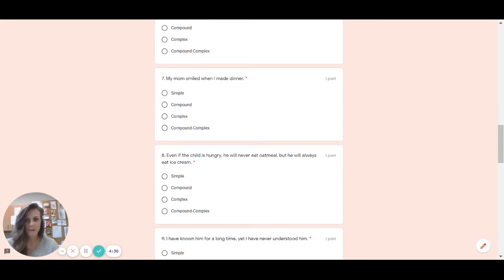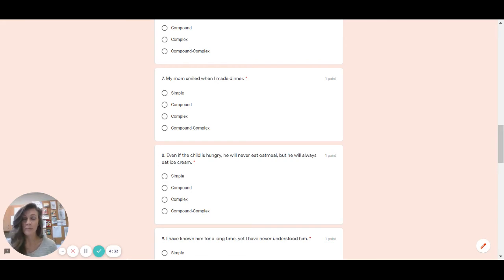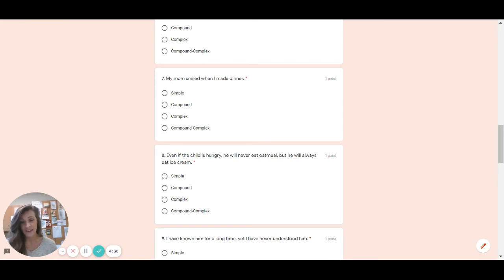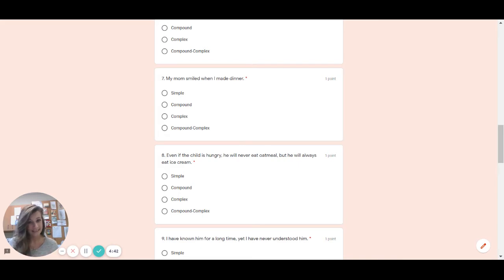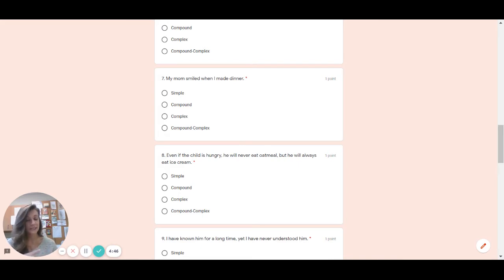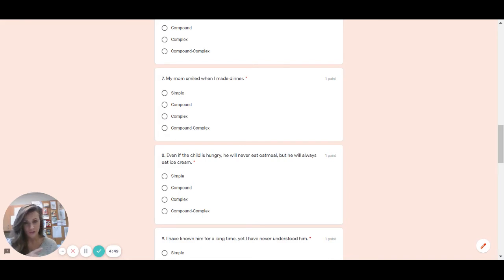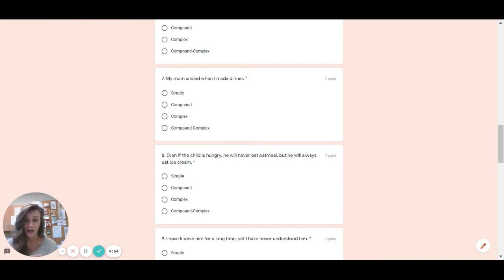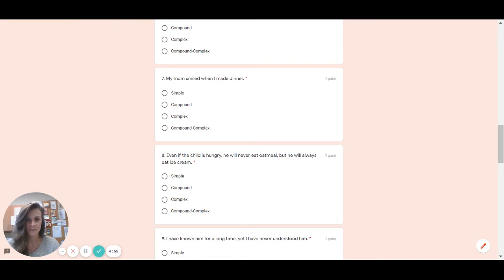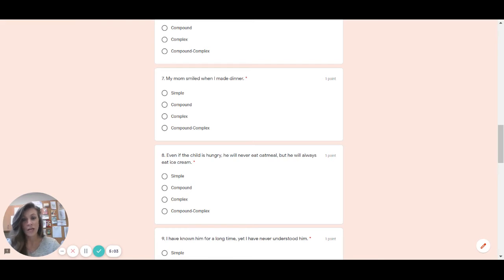Number seven. My mom smiled when I made dinner. So quick reminder. There is no punctuation here. Which means this cannot be a compound sentence. If it can't be compound that means it also cannot be compound complex. So we're left with simple and complex. Be careful because a lot of students want to choose simple right away. But first make sure you don't have a swabby in the middle. Because remember when swabbies are in the middle of a sentence, they do not require punctuation. You should not put them there most of the time. So let's look. Is there a swabby in the middle of number seven? And the answer is yes. Which makes it which type of a sentence? Complex.